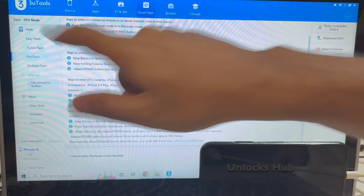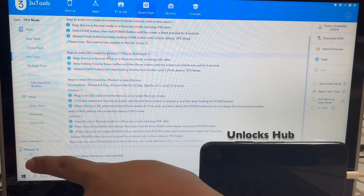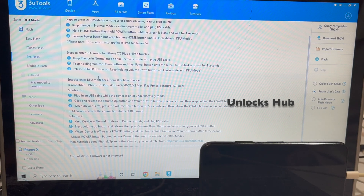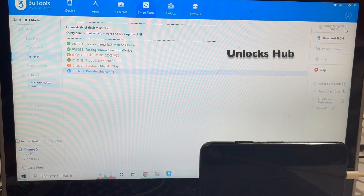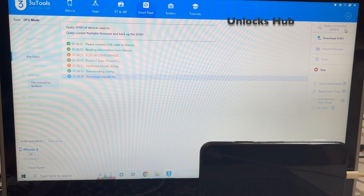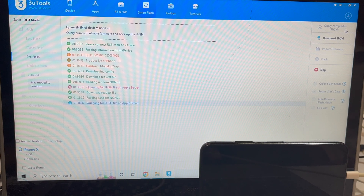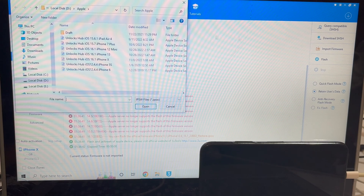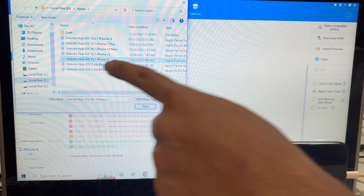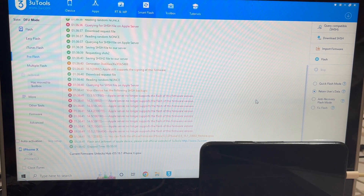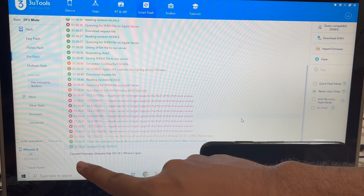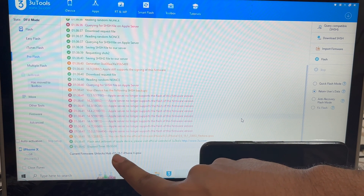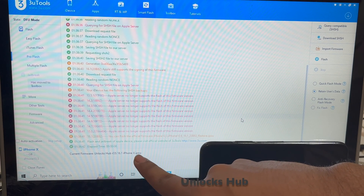You can see it here — it says DFU mode and iPhone X. The first step is to click on the Query Compatible SHSH option. Once that is completed, click on the Import Firmware option and select the unlock_sub_ios_16.1_iPhoneX.ipsw file. You can see the current firmware loaded is unlock_sub_ios_16.1_iPhoneX.ipsw.